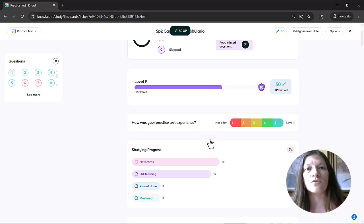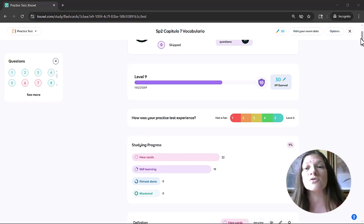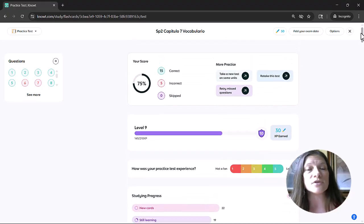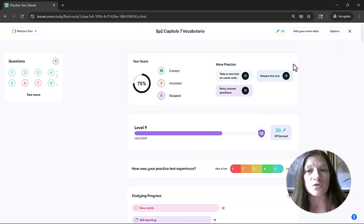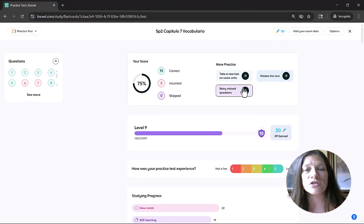they're going to be shown feedback of how they did with some options for more practice, whether it's take a new test on some units, or retry the missed questions or try the test again.